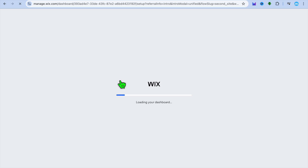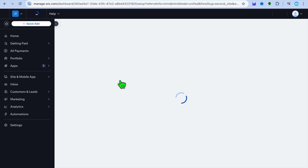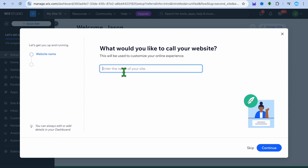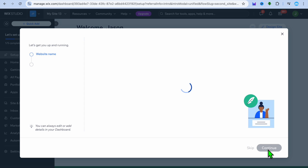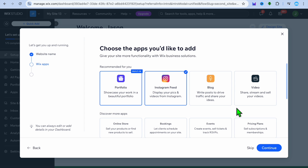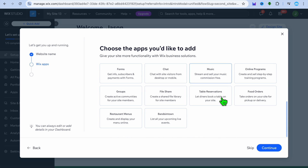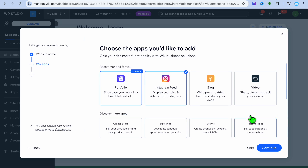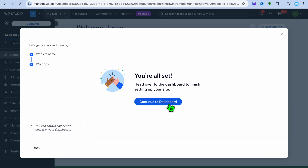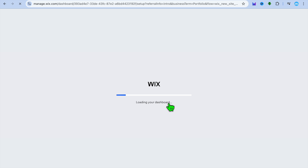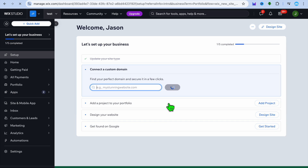After tapping continue, you'll be redirected to your dashboard. Once on your dashboard, simply enter your website name — I'm just calling this 'test' — then tap on continue. From here you can add different apps, such as blog or video, anything you'd like to build your website with. Choose the apps you think will be useful, then tap continue and select 'Continue to dashboard.'